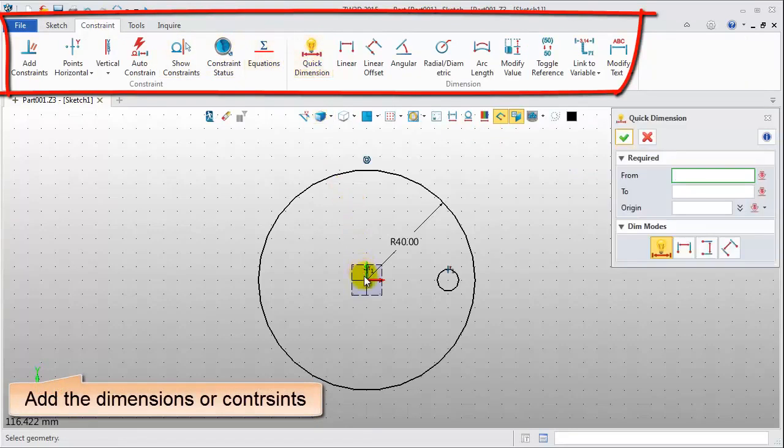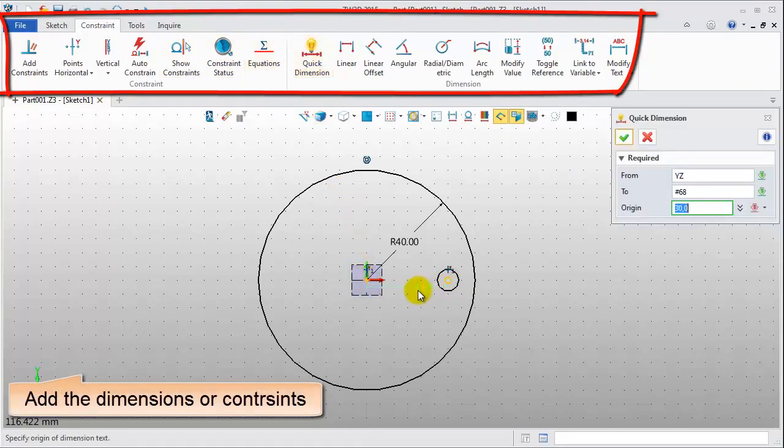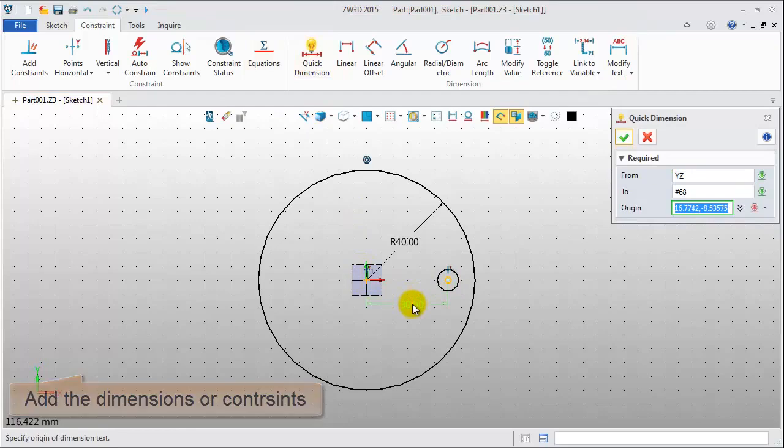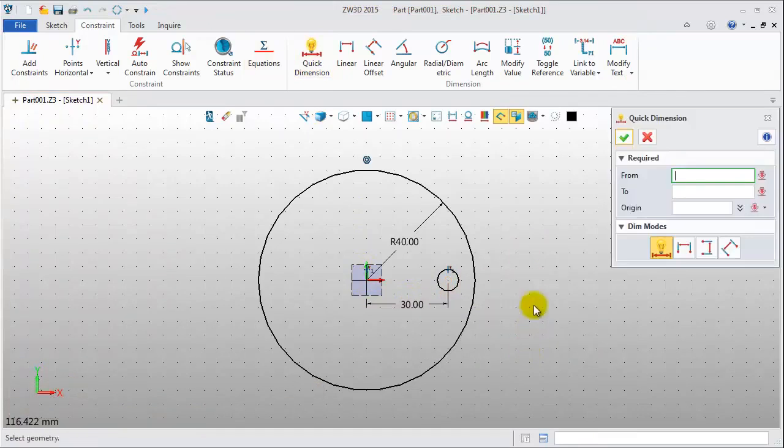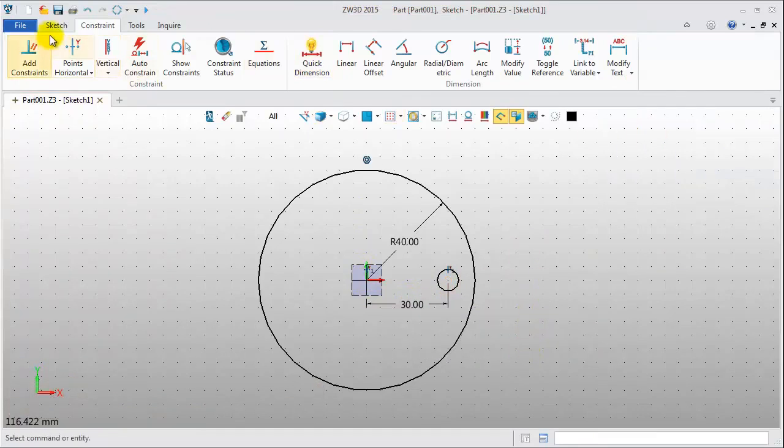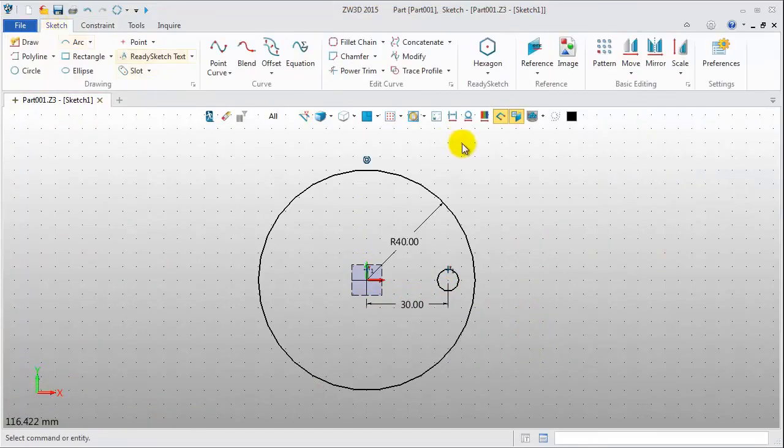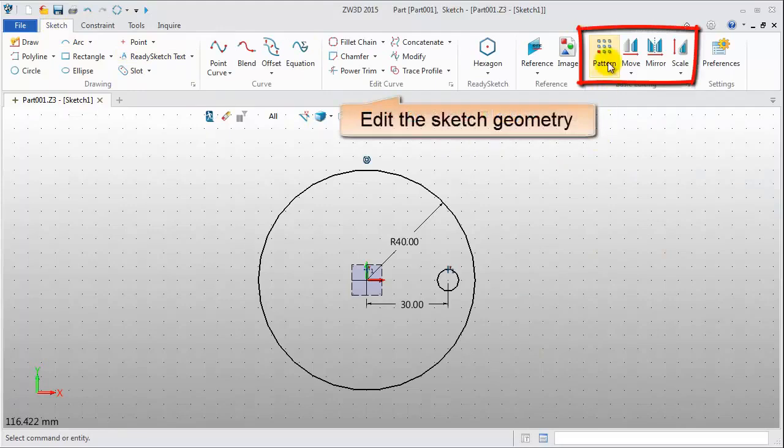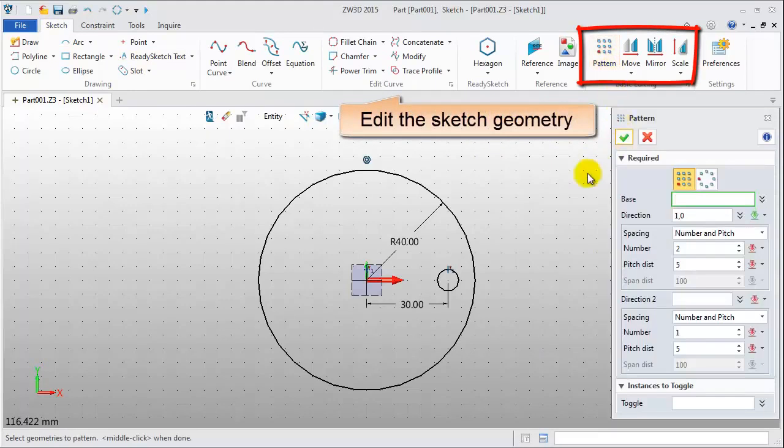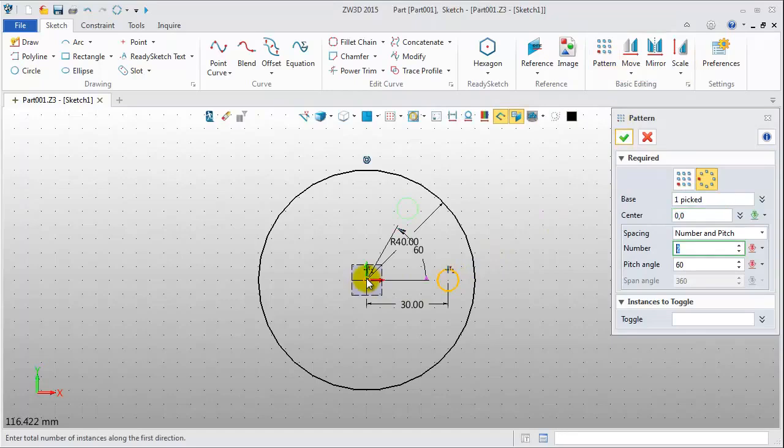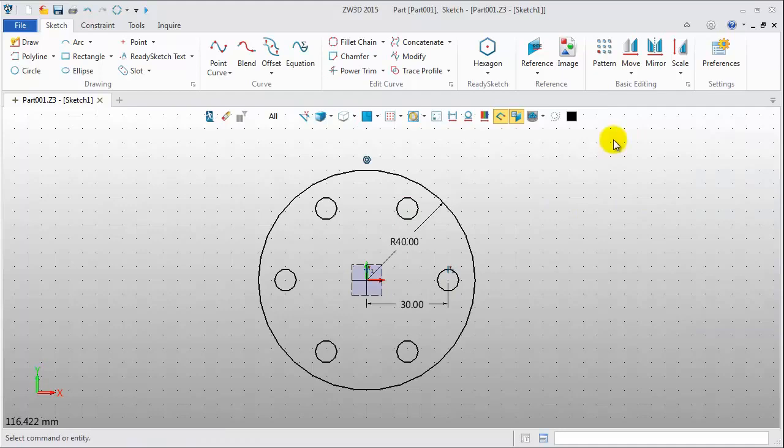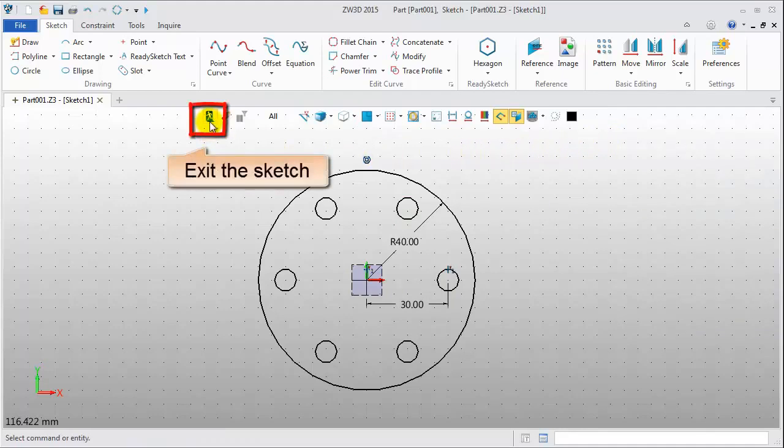Next, add the dimension. Center to center distance is 30. Then make a circle pattern. Pick the small circle, pattern with original point, number 6, angle 60 degrees. So the first step from the sketch is done.